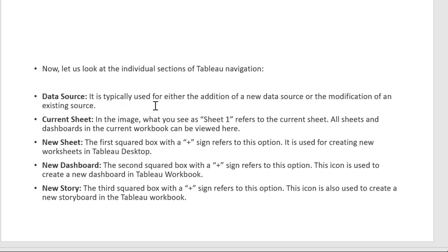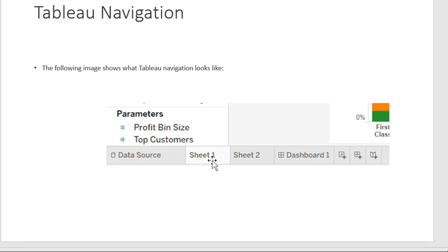The Data Source tab is typically used for either the addition of a new data source or modification of an existing one. This means we can add a new data source for analysis or modify the current one. The Current Sheet — for example Sheet 1 — is the sheet currently being worked on.